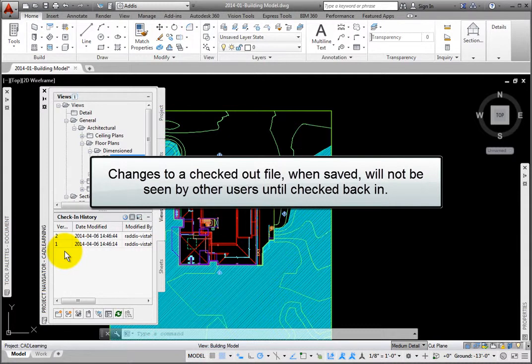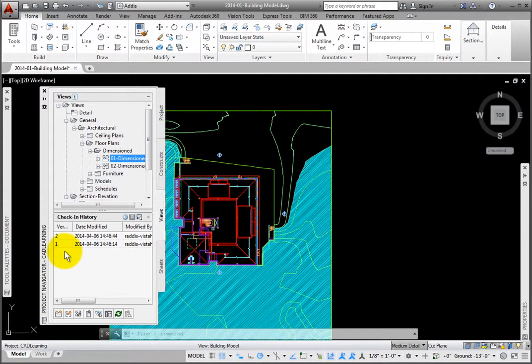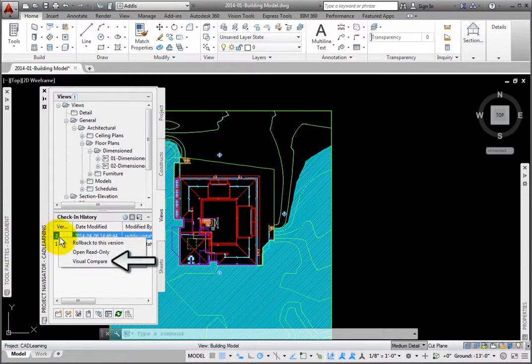You may select two versions of the file in this section, right-click, and in the pop-up menu, select Visual Compare.